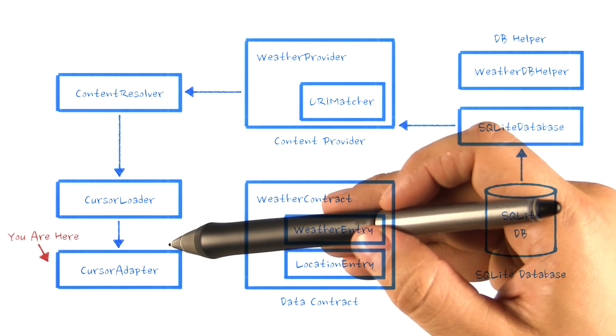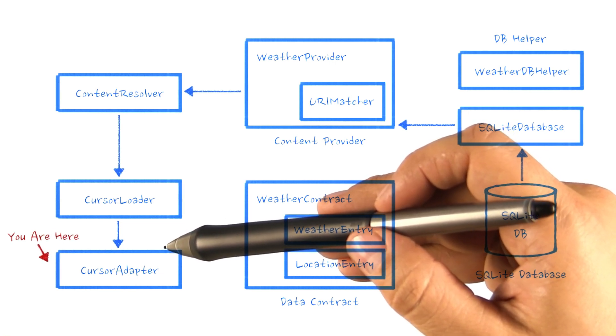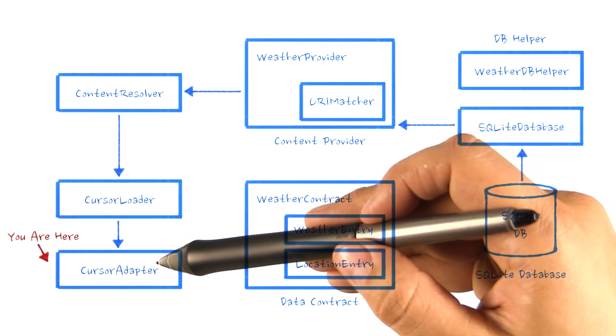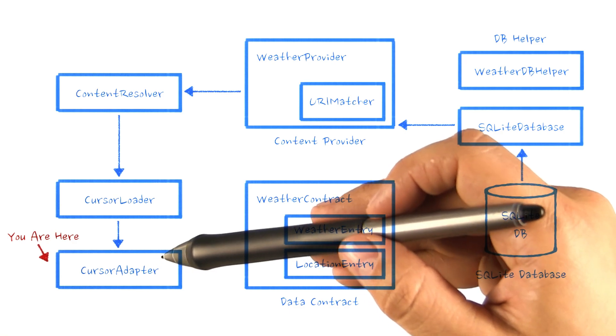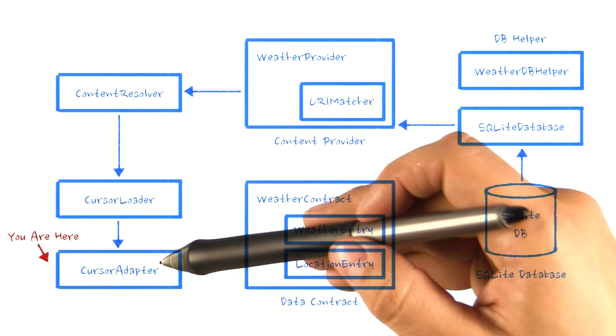For our next task, we're going to replace the array adapter we have currently in forecast fragment with a cursor adapter. We'll eventually connect it to our database using a cursor loader.